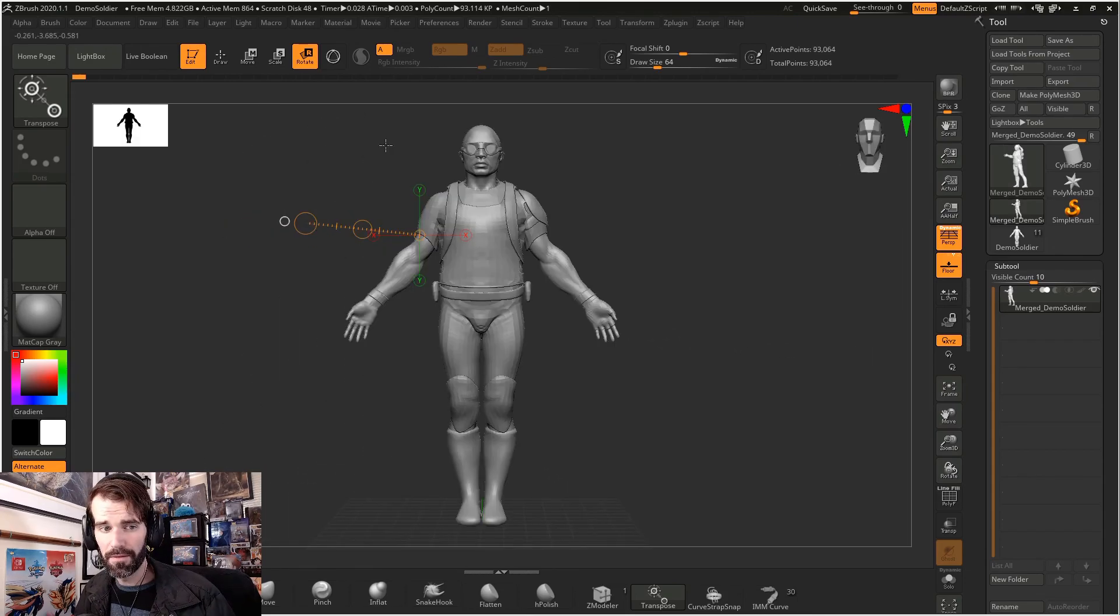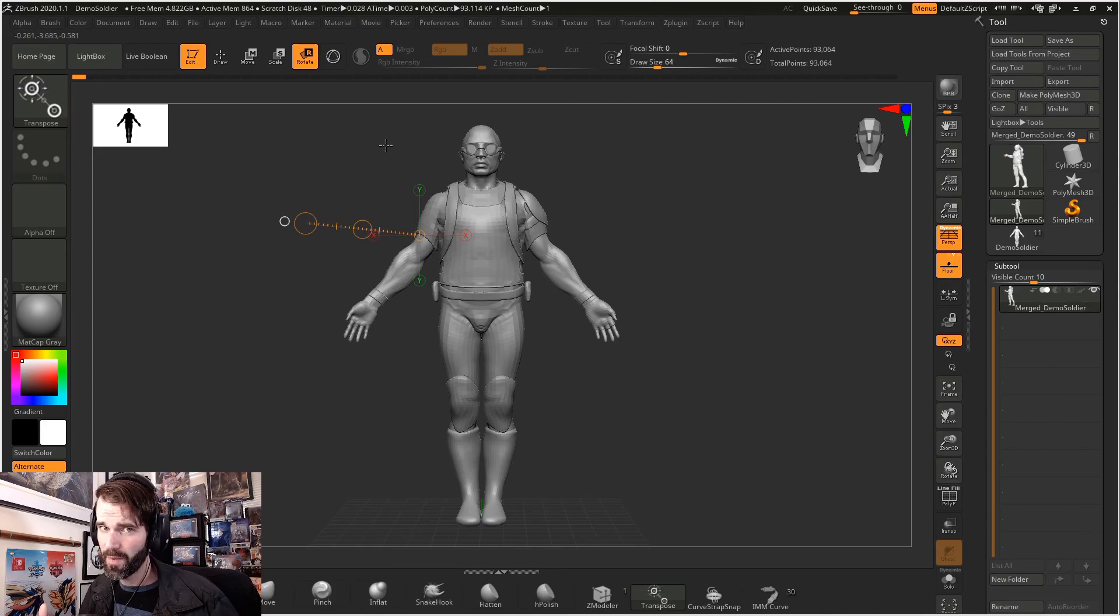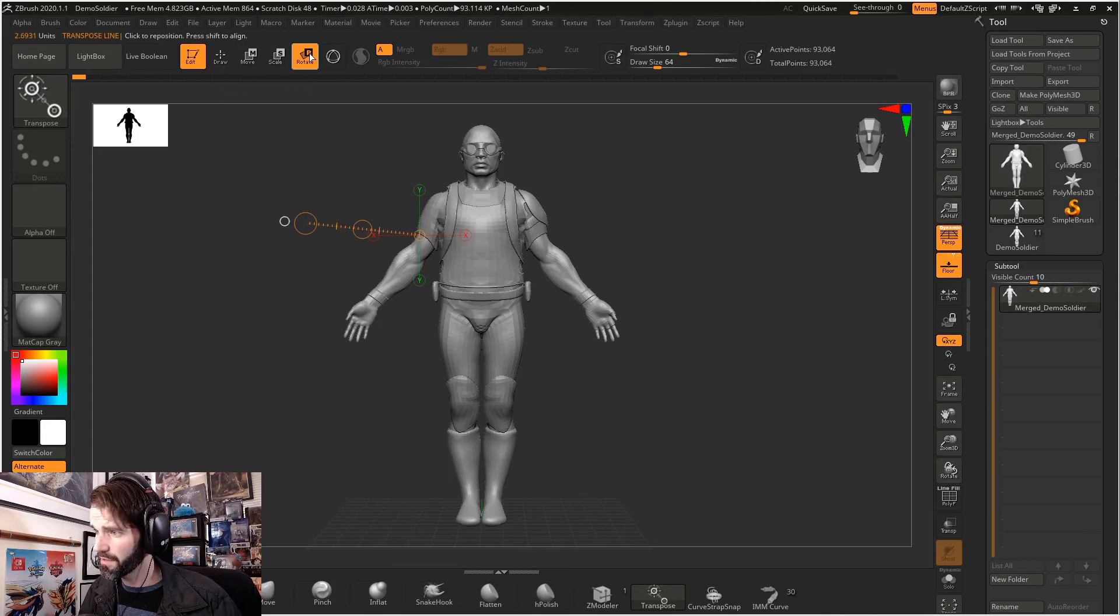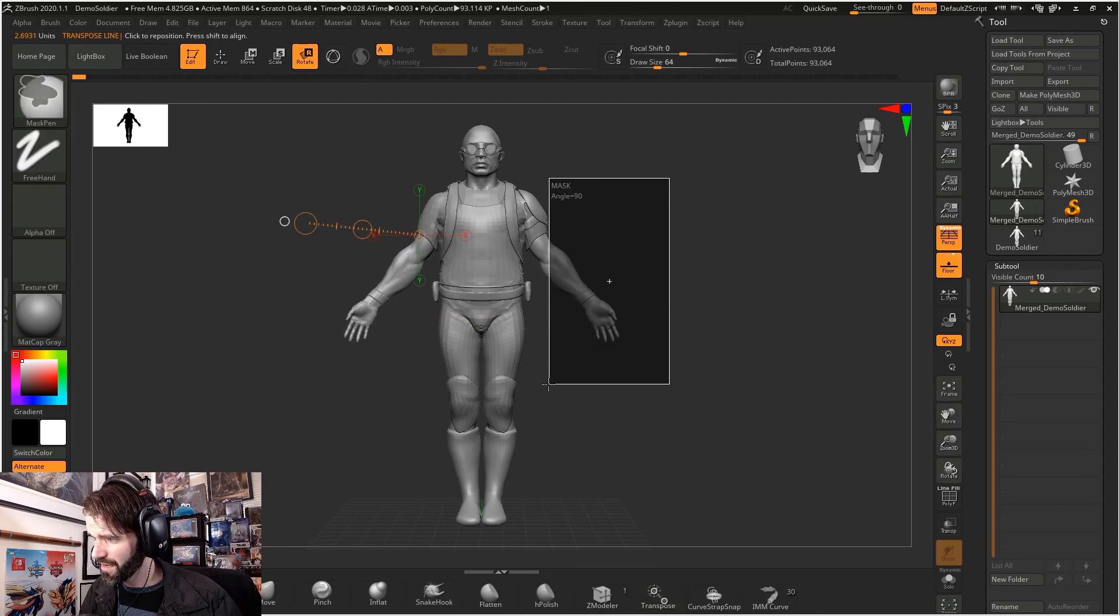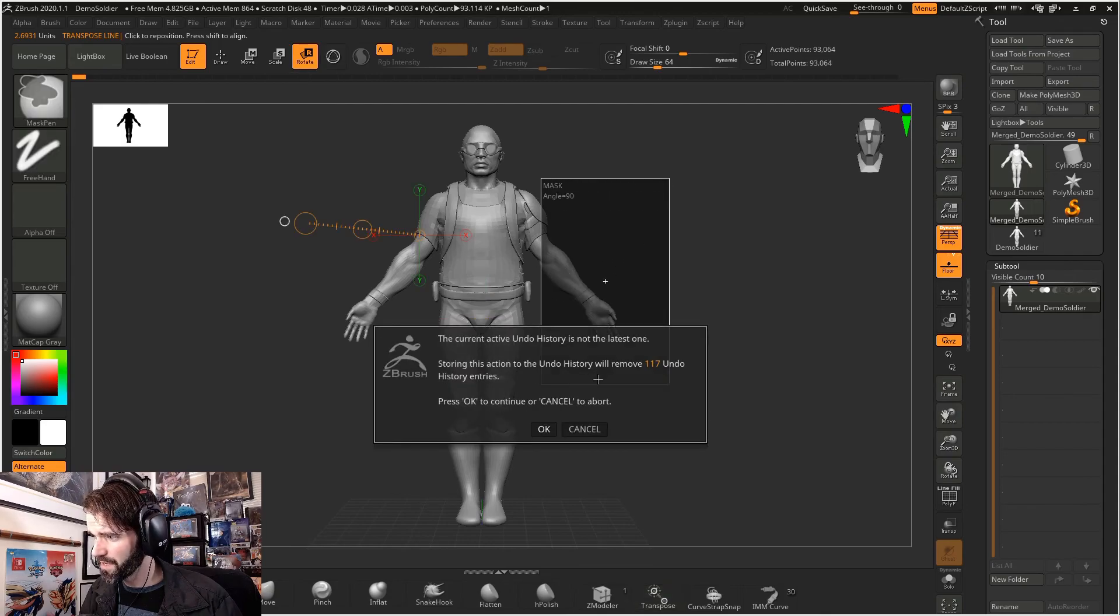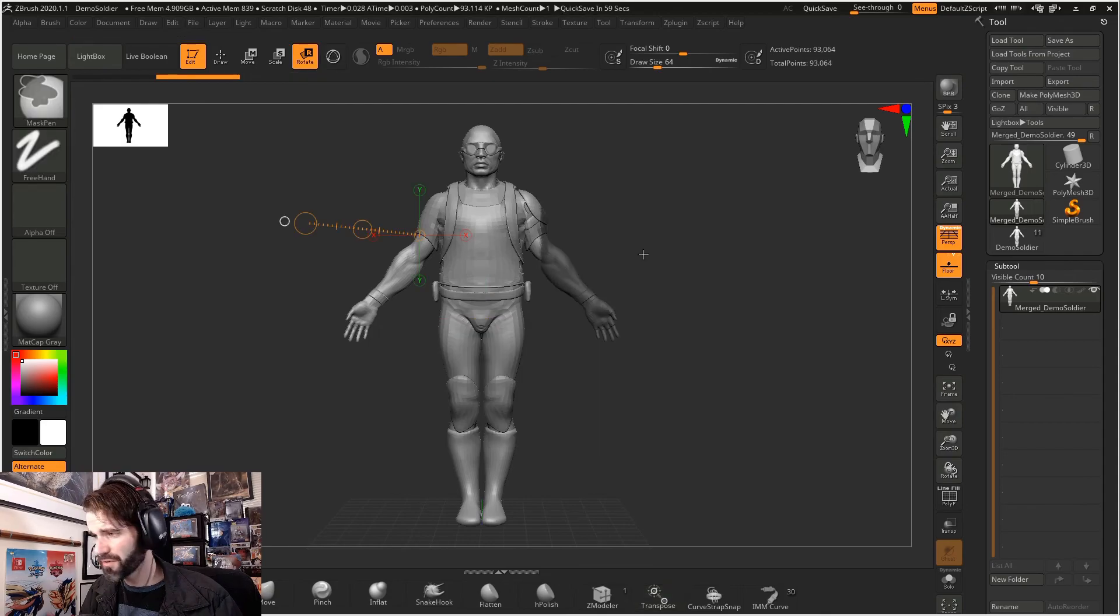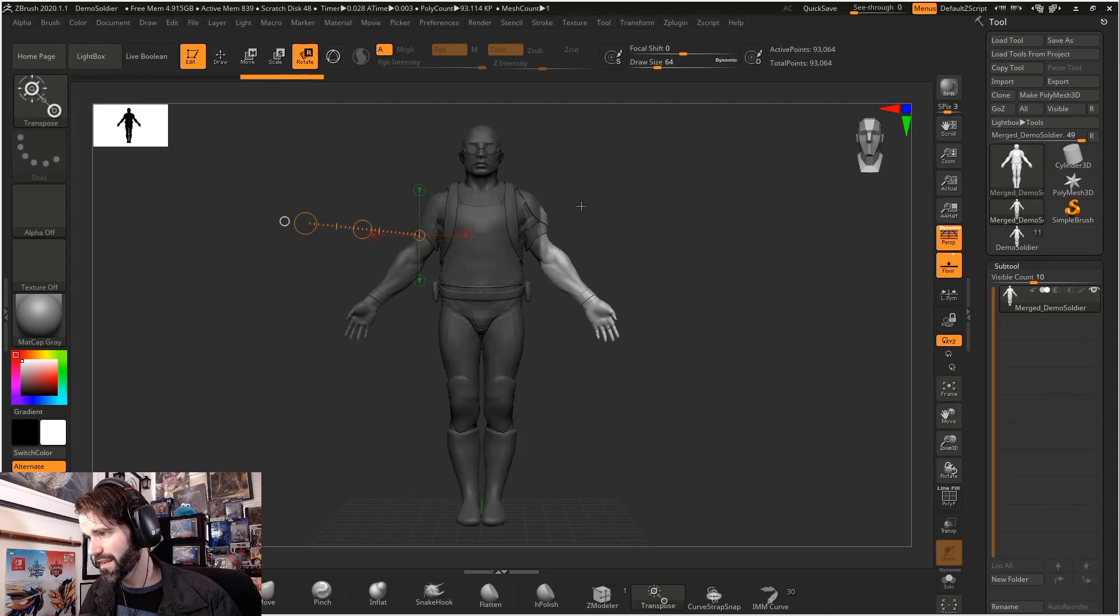So all you have to remember to do is select move, scale, or rotate mode. Turn off your 3D gizmo. Select the area that you want to manipulate. Hold control, click, and it will select the opposite.